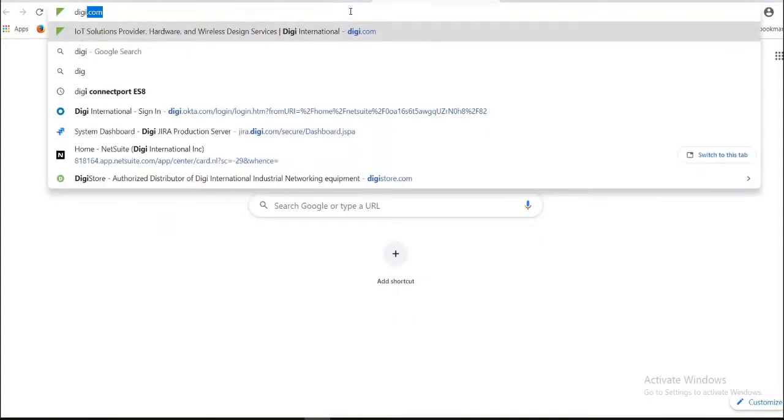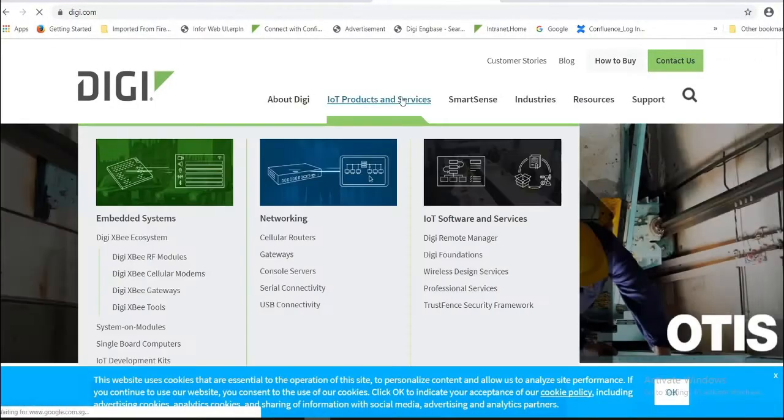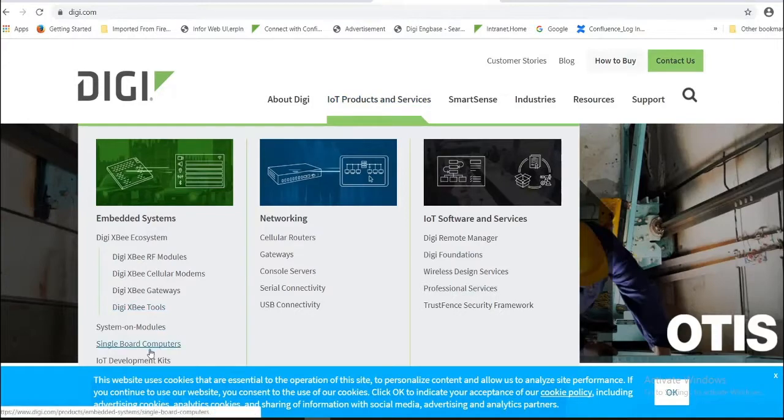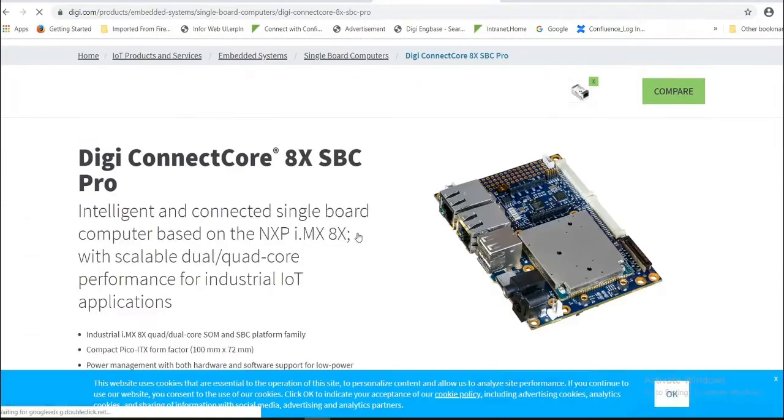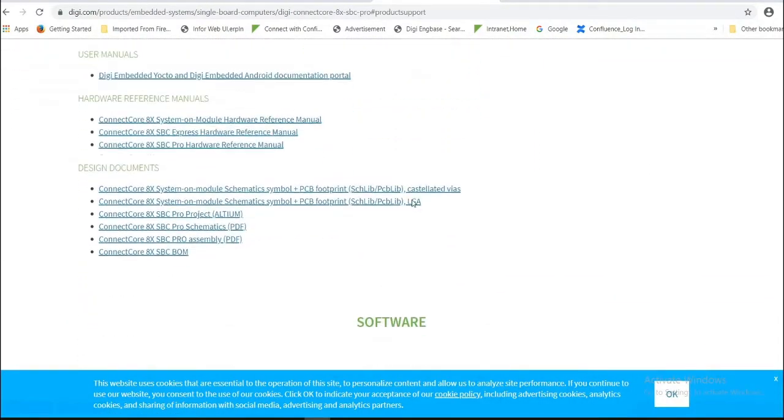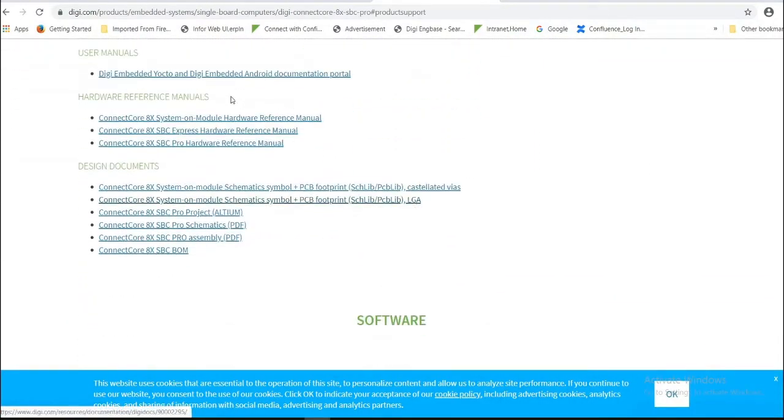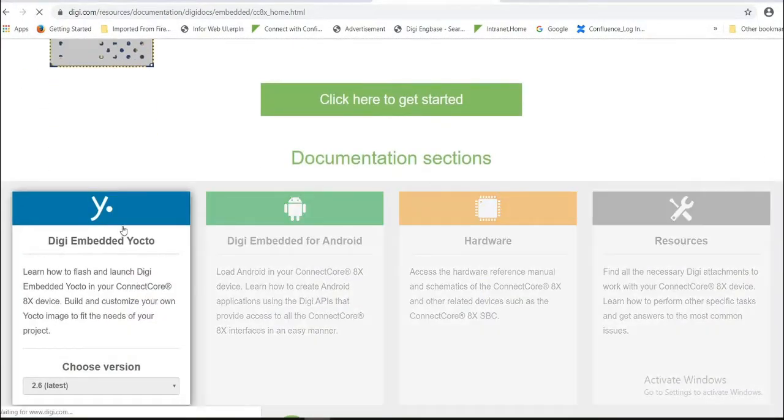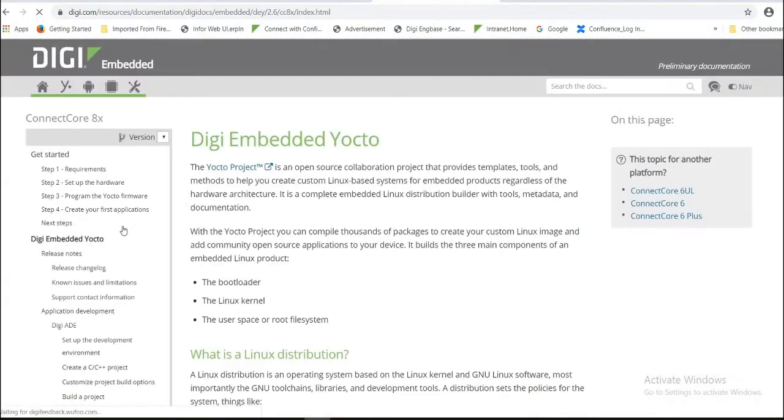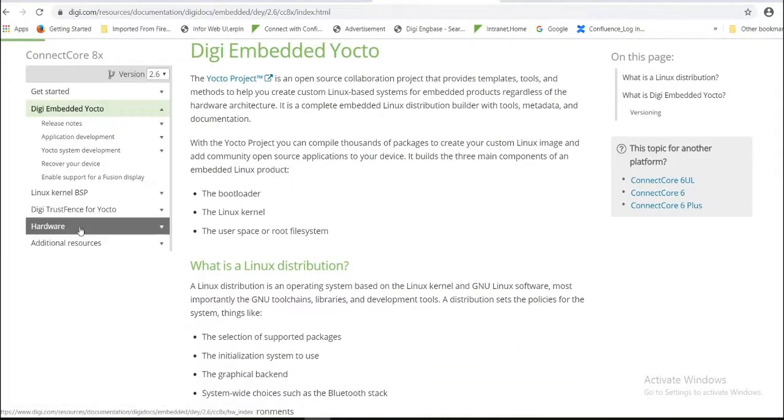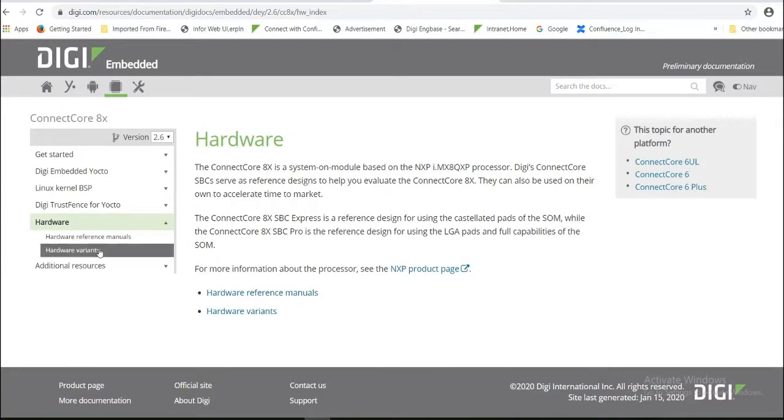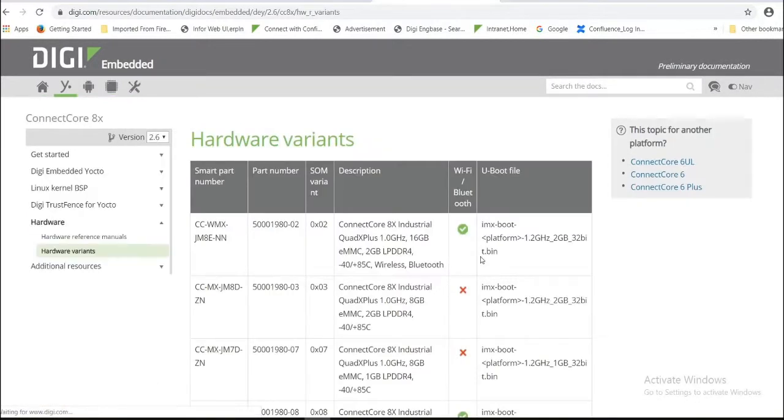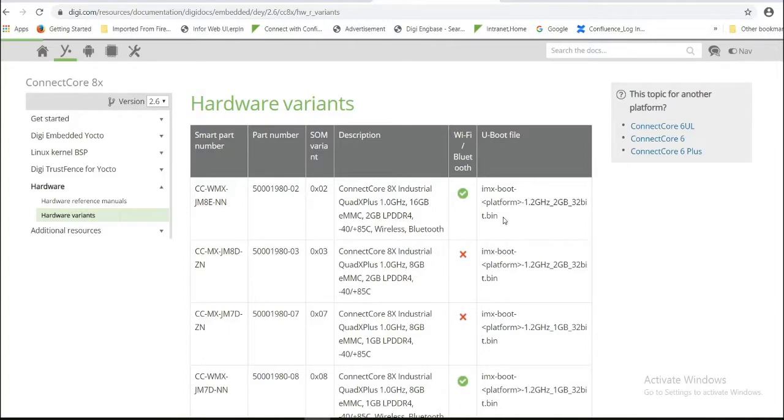Open Digi website. Single board computers. Here you can see hardware variants. Based on this information you can choose U-Boot file. Currently I'm using this part number 500-198-002, so I'm going to use this U-Boot.